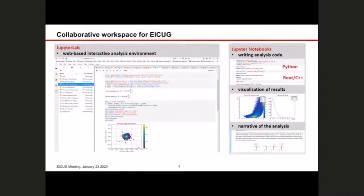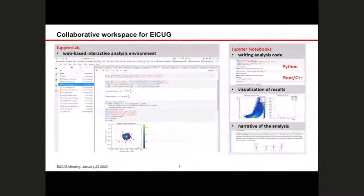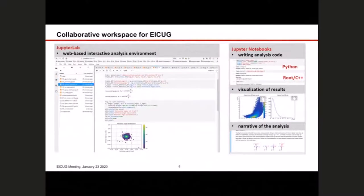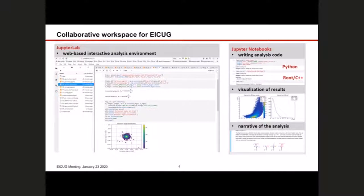What we propose for the yellow report is JupyterLab, a web-based interactive analysis environment. In these Jupyter notebooks you write your analysis code — for instance in Python, but you can also do this in ROOT or C++. You directly have a link to the visualization of your results. And with full LaTeX support, you can also edit the narrative of the analysis. So you can really link your final output — the report, meaning some text and some plots — with the analysis code itself.